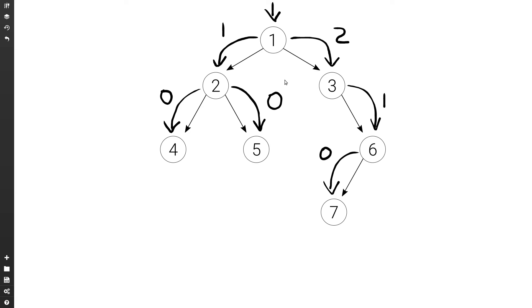Node one picks the maximum between one and two, which is two, plus one is three. That's what it returns, and that indeed is correct — this is the height of this tree.